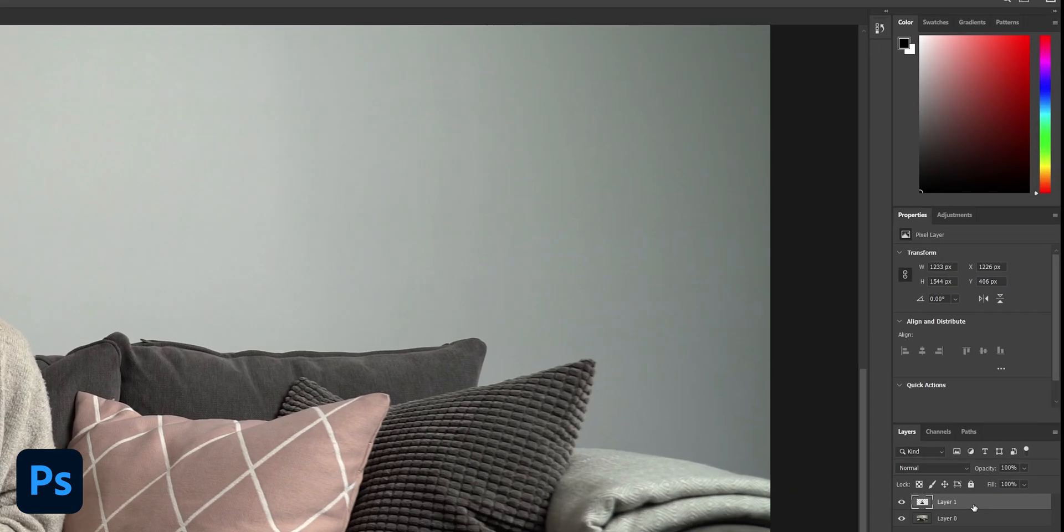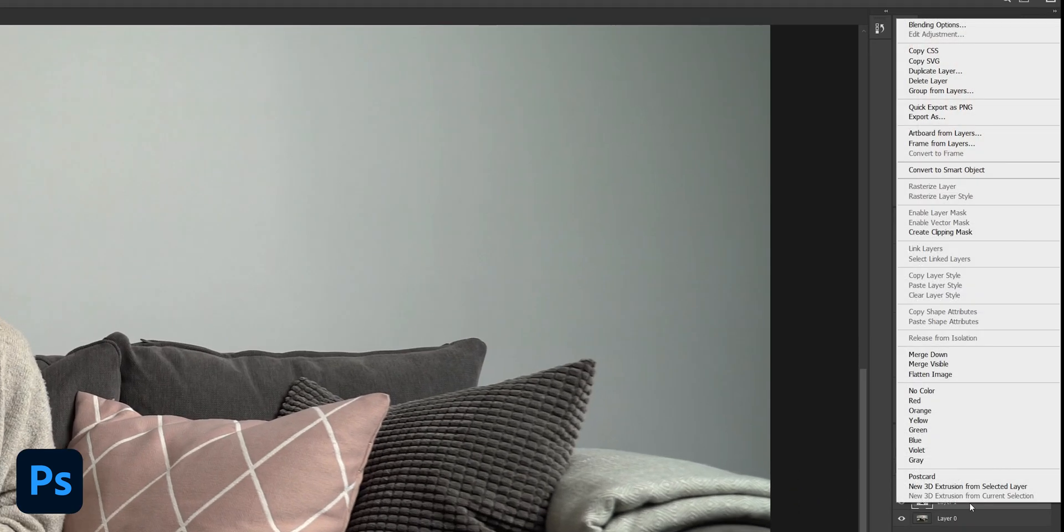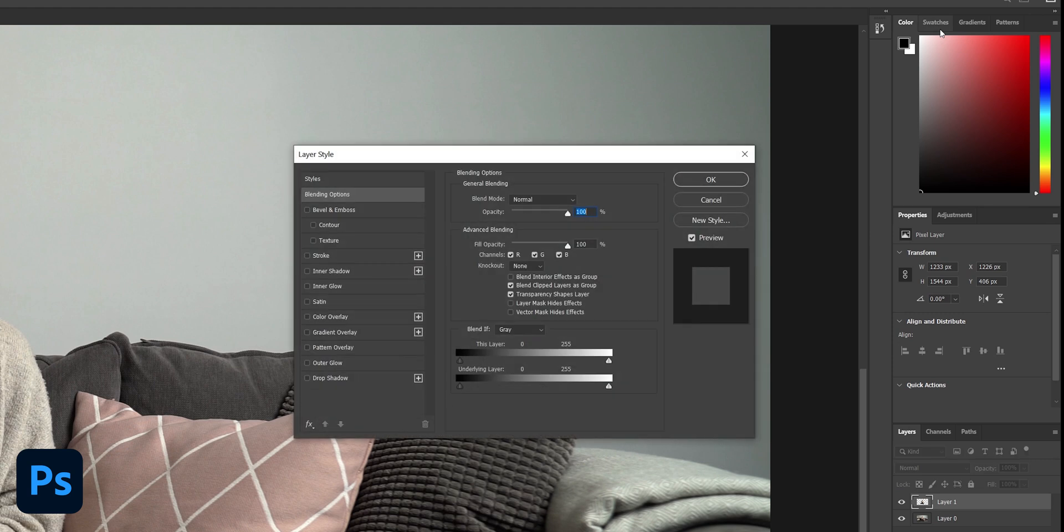With our new layer selected, right click and choose blending options. This will bring up a new menu and we want to select outer glow. Click on that to reveal the options to tweak.